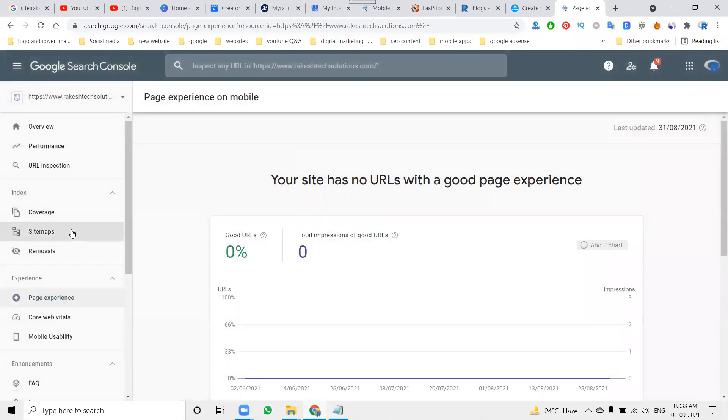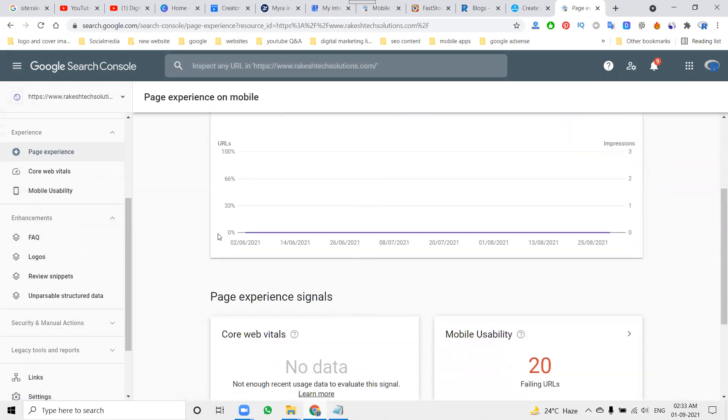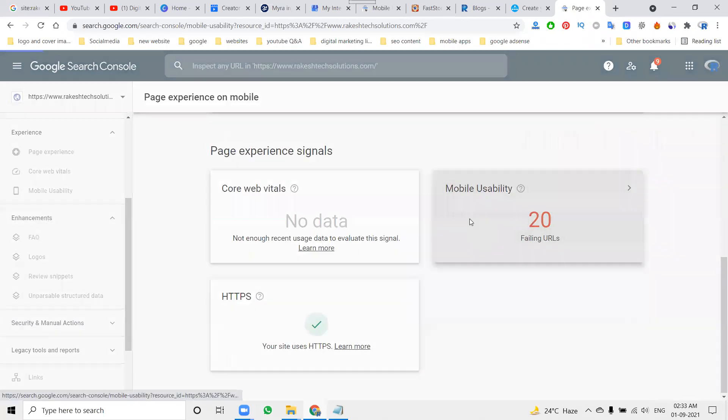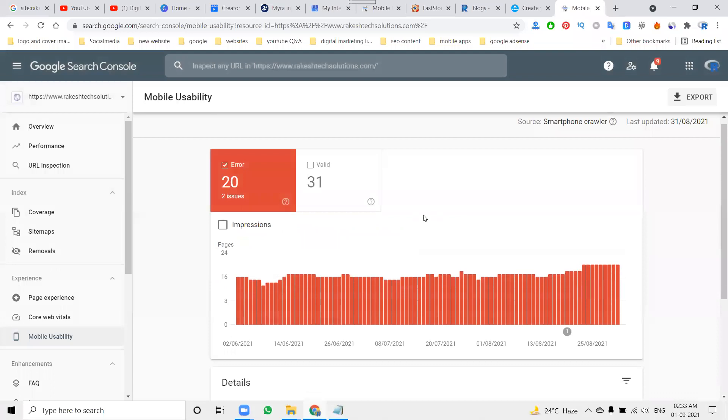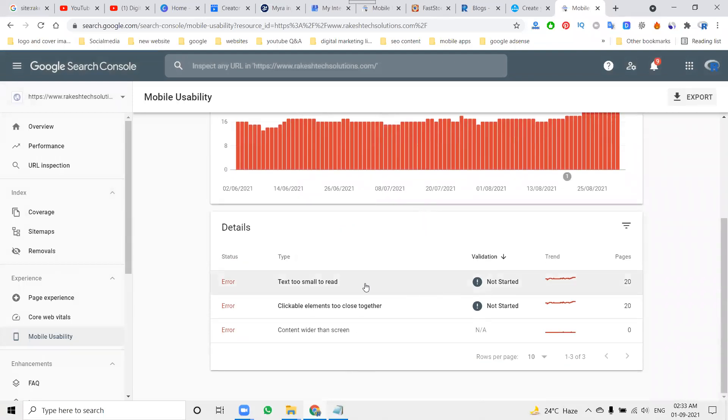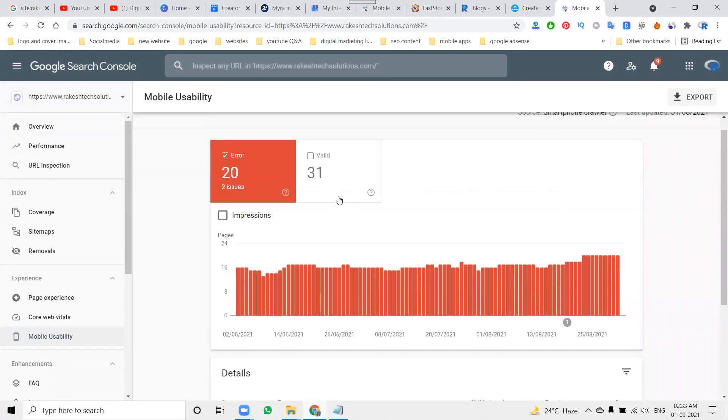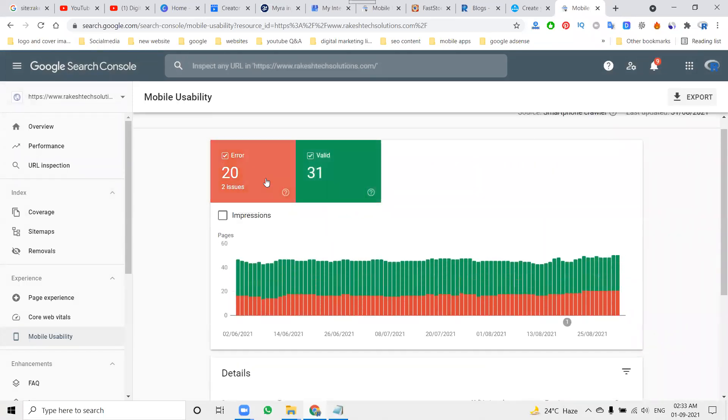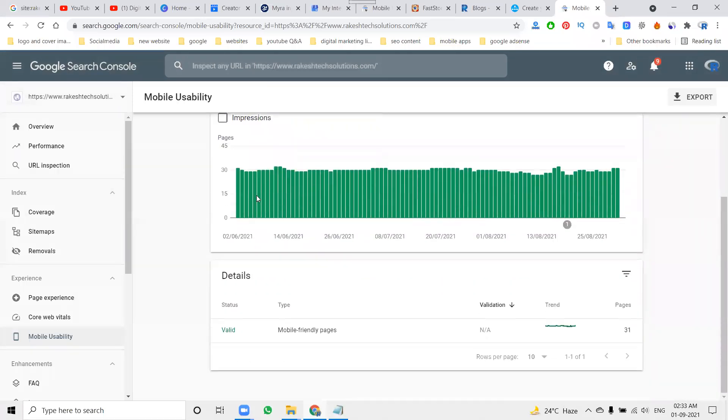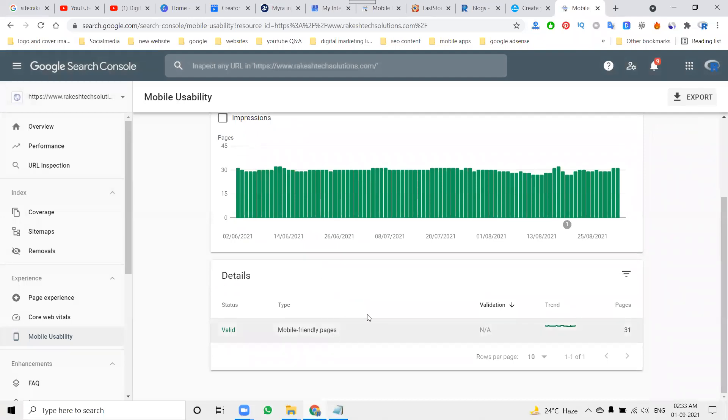Previously in Google Search Console, Google index list will be there. Now what is my page experience? Here every option will be here. What are the URLs will be facing problem? Here everything we have to check. Mobile friendly pages.